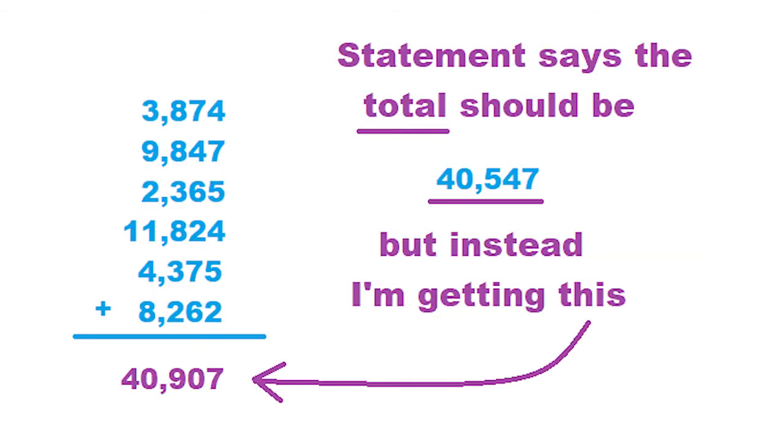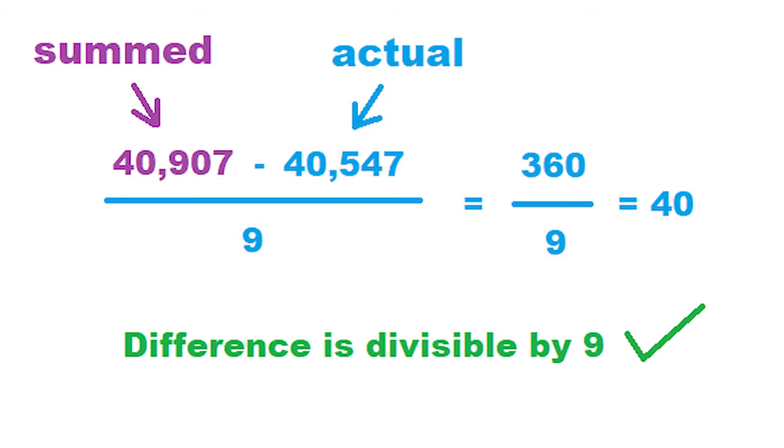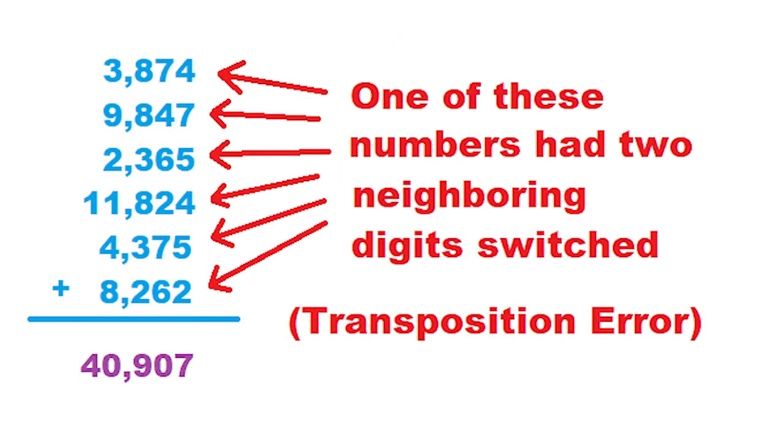Now on to the error detection trick. If you are expecting a certain total when tallying up numbers, but you get a different total, you can subtract the total you get from the total that you know to be actual, and if that number is divisible by 9, then that's a good indication two of the digits of a number were switched somewhere. This is known as a transpose error, or transposition error.